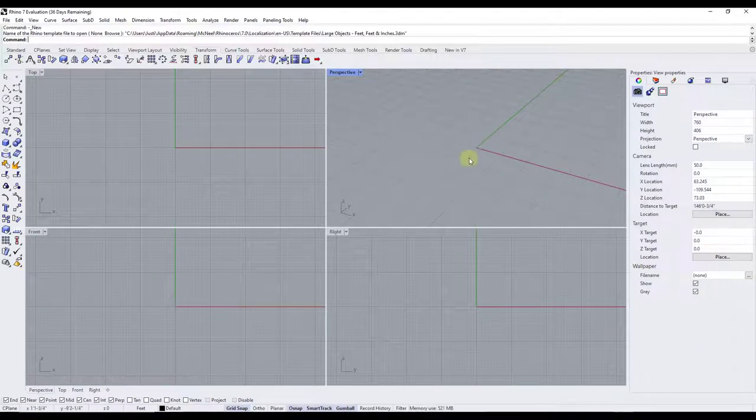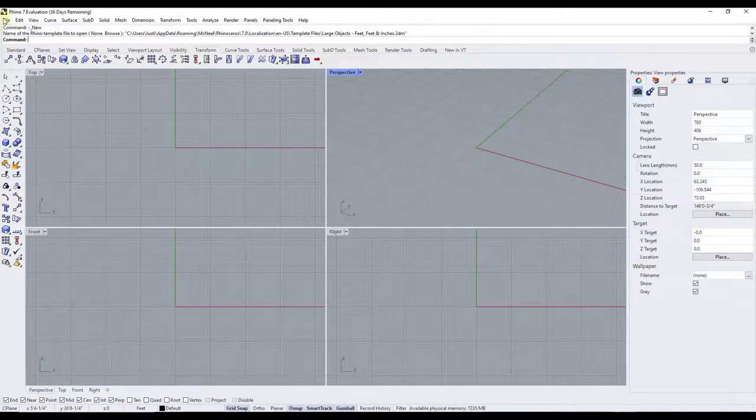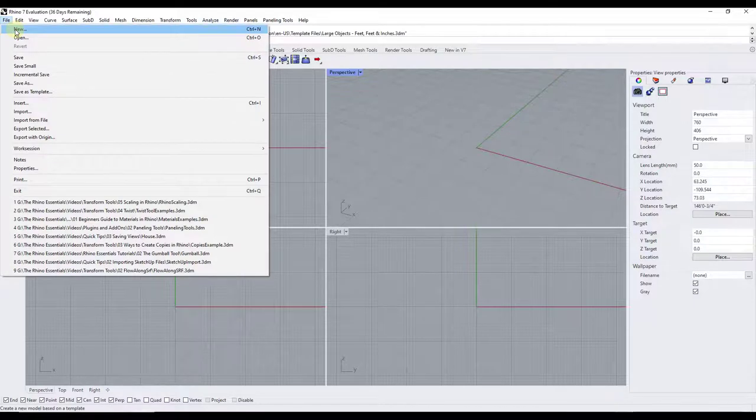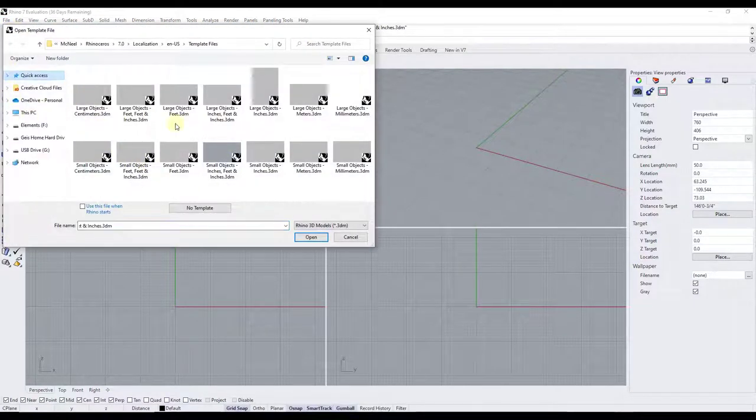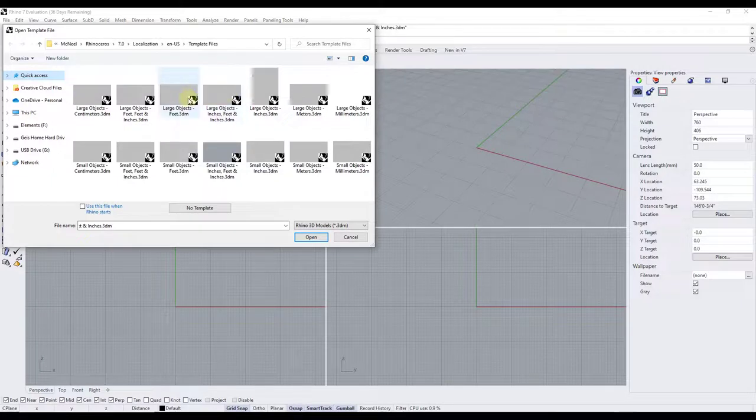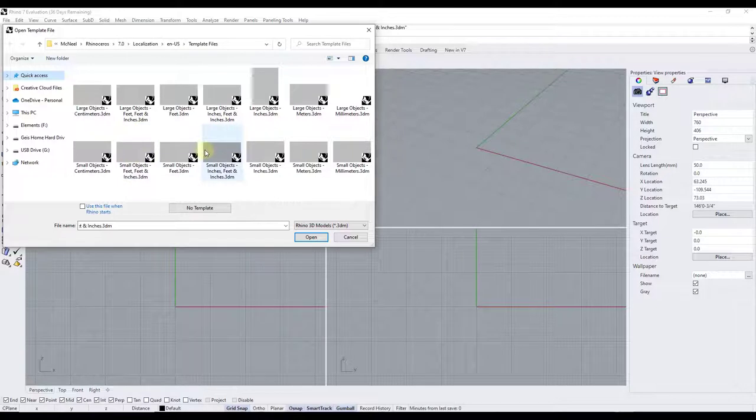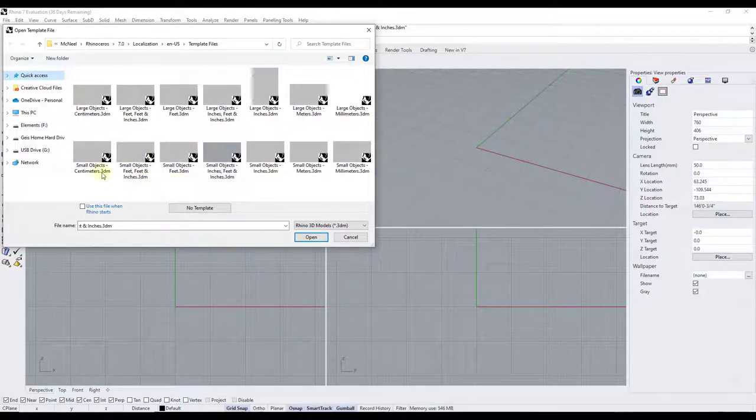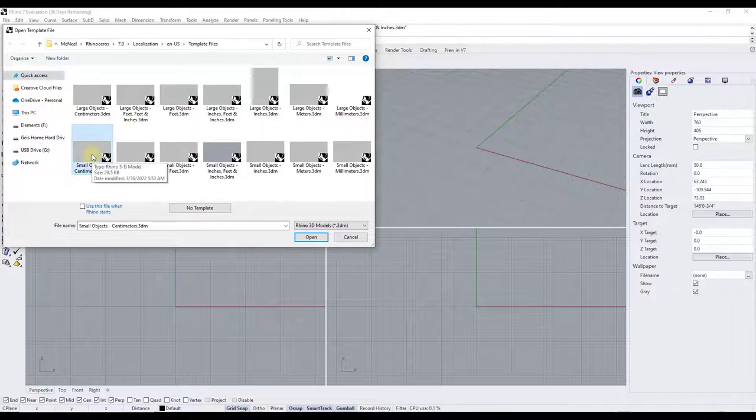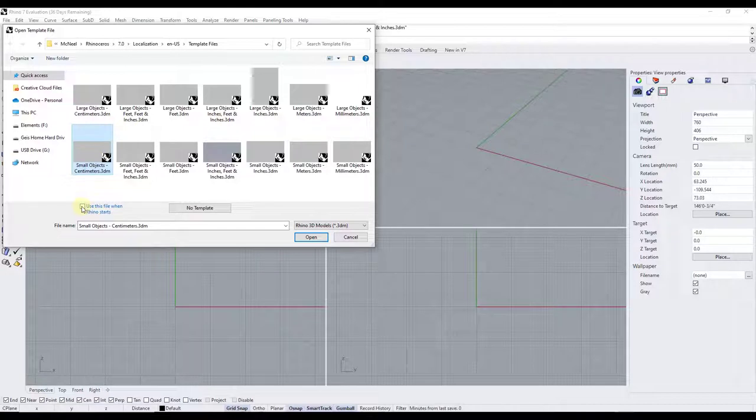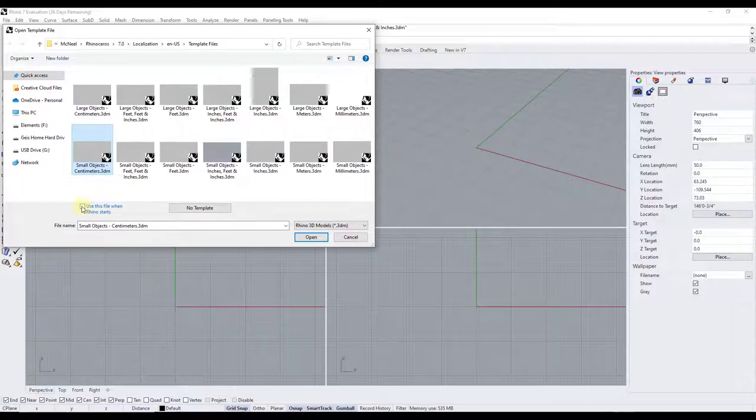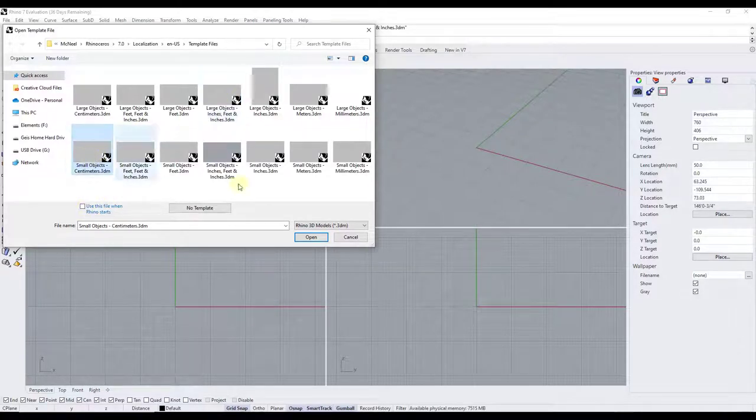So you can select different template files whenever you're creating a new project. So for example if I created a new project right here, if I go to file new, what that's going to do is that's going to take me to my template files folder and this template files folder is going to have all of those template files that you can select when you first open up Rhino. So let's say I wanted a new model and I wanted that to be in centimeters. I could just select the centimeters template right here in order to load that. Notice how there is also an option here for use this file when Rhino starts. So if you do use something all the time you can just select it and then check that box to set that as your startup.